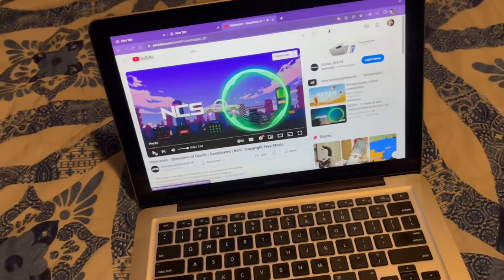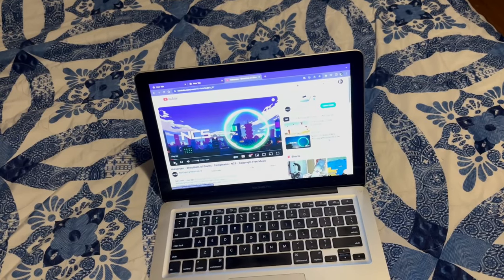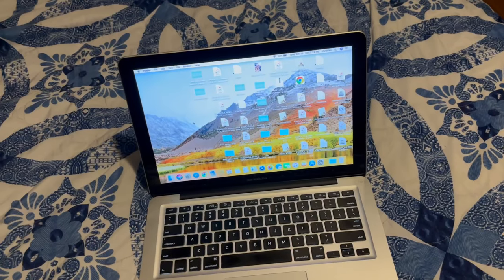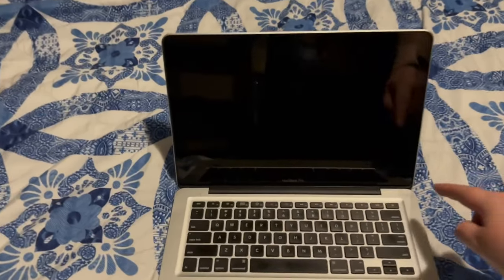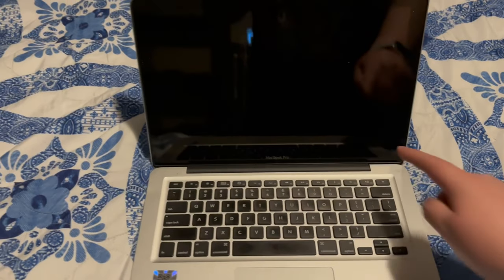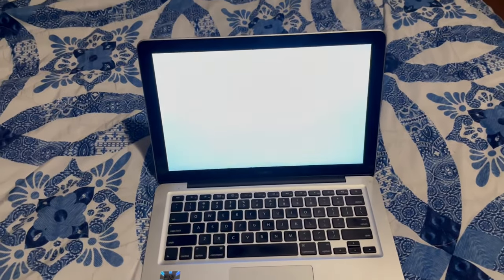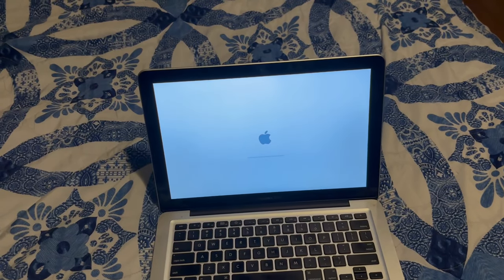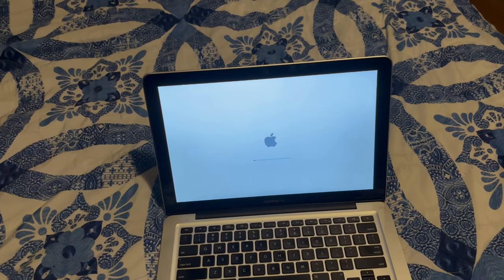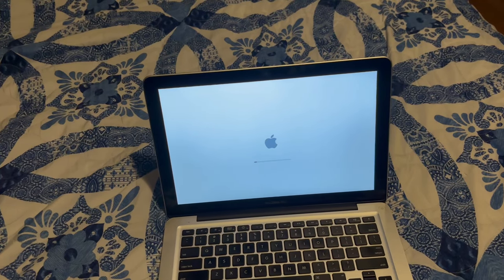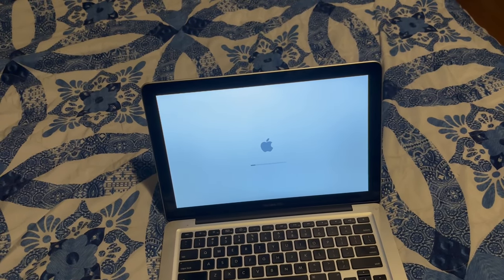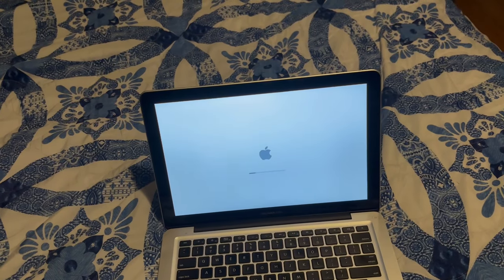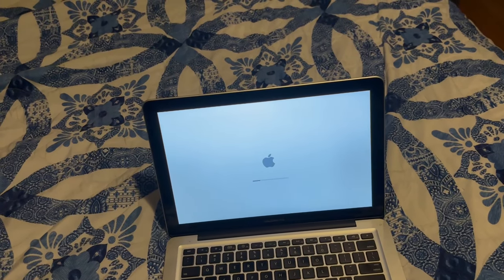You can see it was lagging there. Anyways, next we're going to do a boot-up test. It's boot-up test time. Okay, it's not bad.